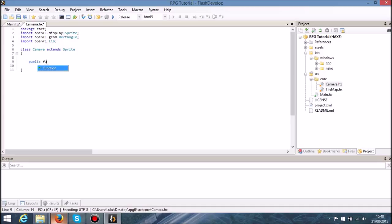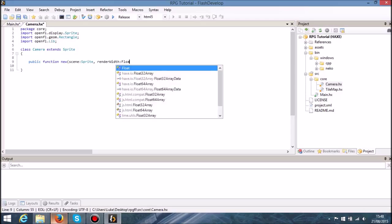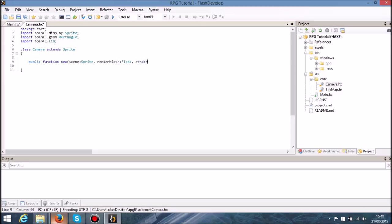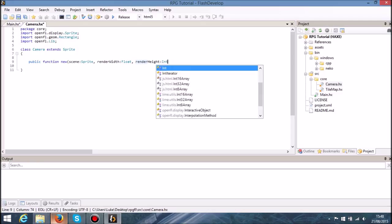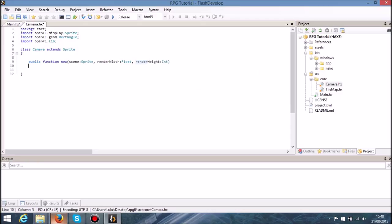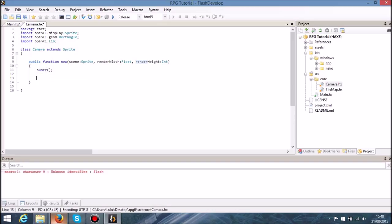We can have a public function view that's going to take three parameters. The first one is going to be a scene, which is going to take a sprite. The second one is going to be render_width — how much is it going to render on the x-axis — and how much is it going to render on the y-axis, which is going to be render_height. So let's call super so that we instantiate the base class for this class, which in this case is sprite.